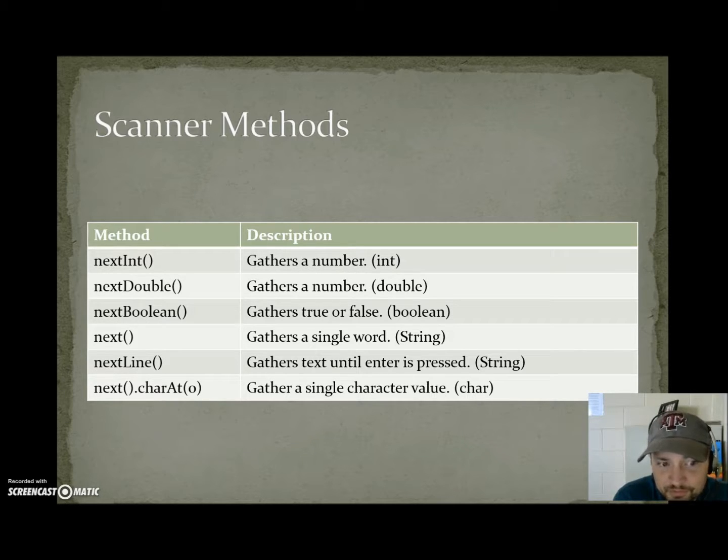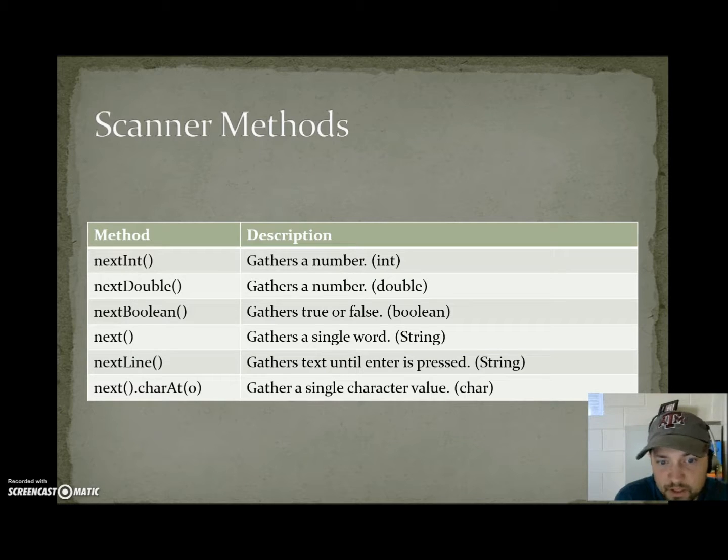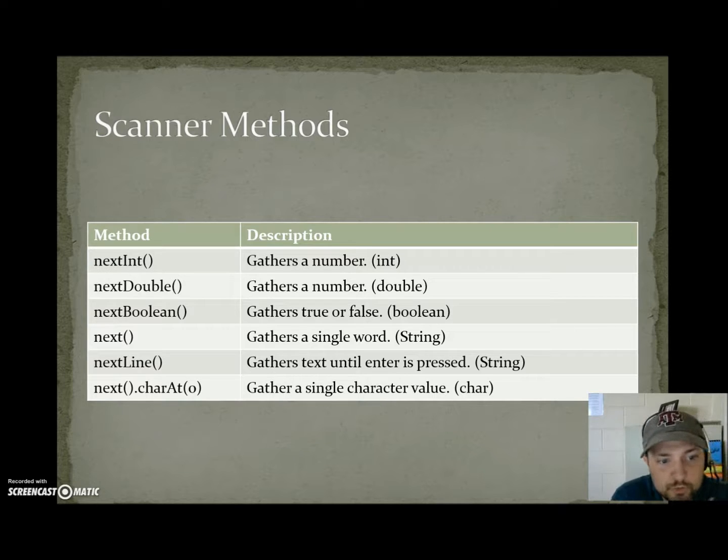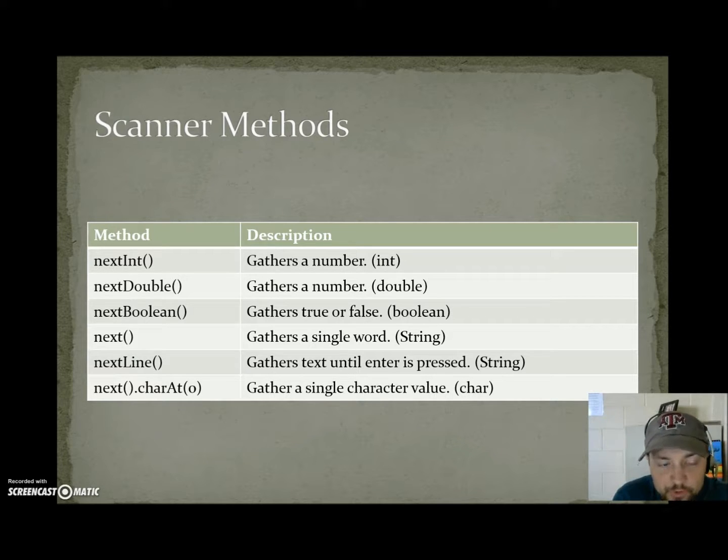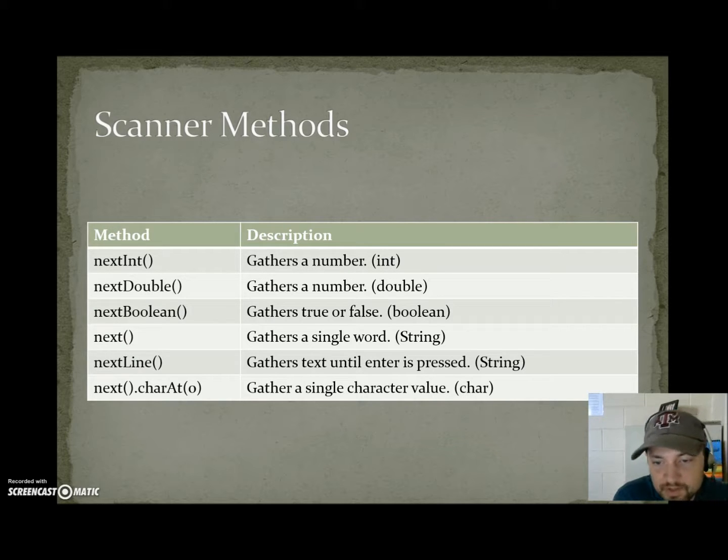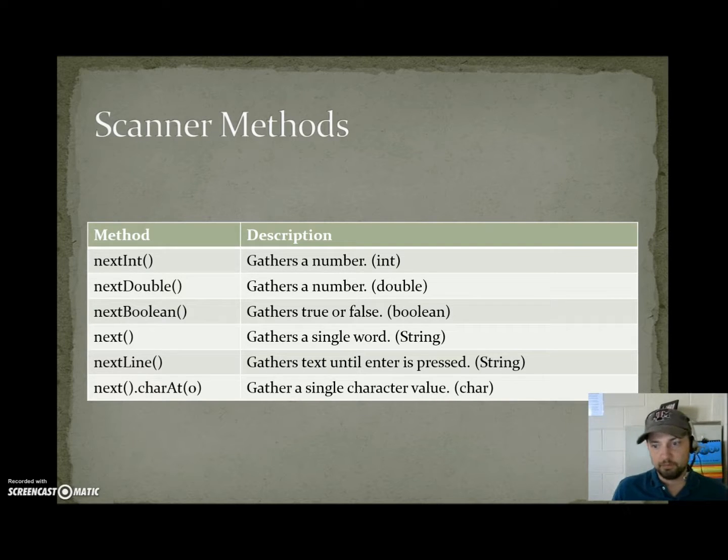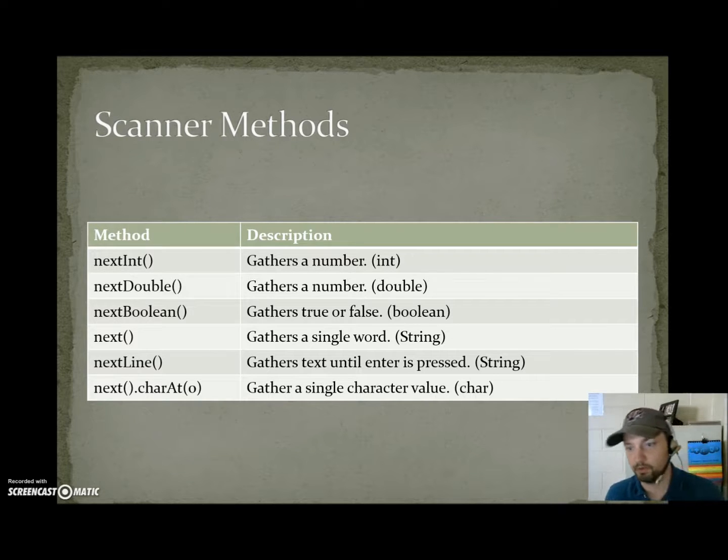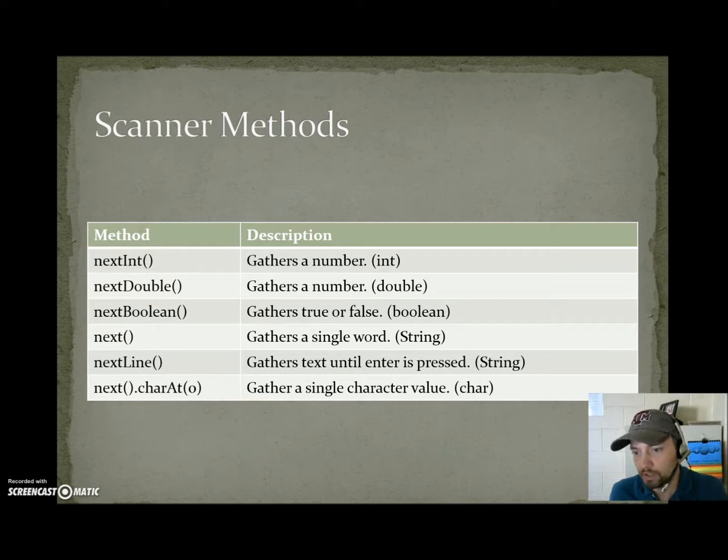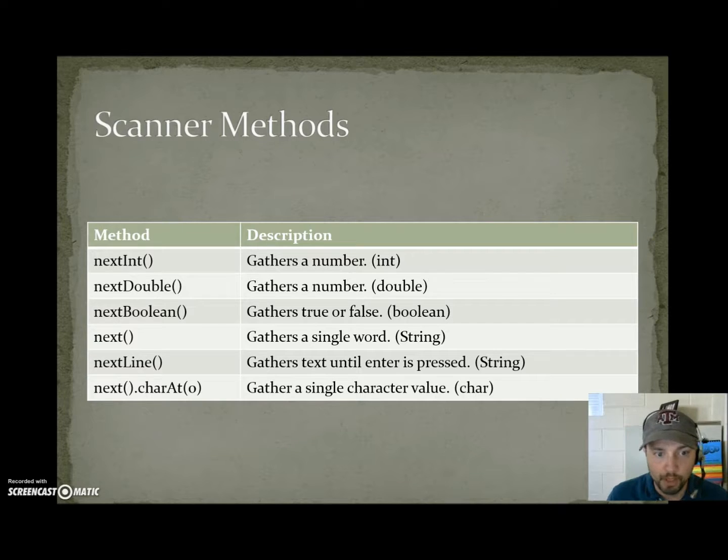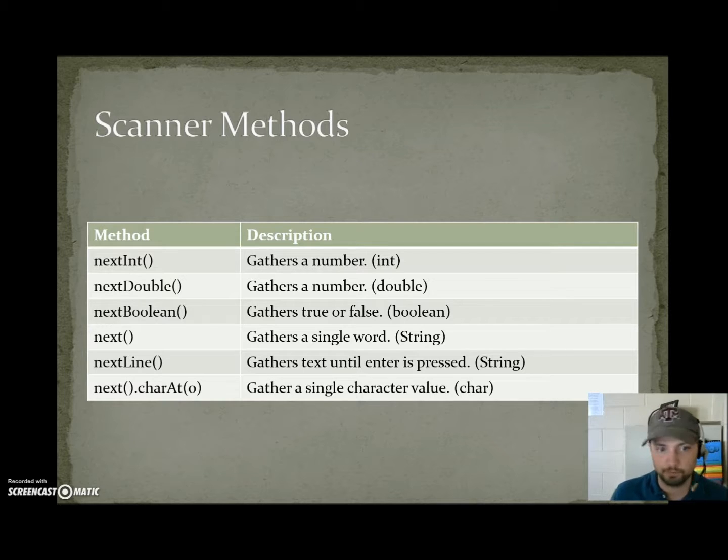It's kind of weird how we gather a character. What we actually do is we say next parenthesis parenthesis that gathers a word and then we do dot char at zero. What we're doing is we're asking the word that we gathered for the character at position zero which would be the first character. So just know that when you gather a character what you're really doing is you gather a word and then take the first letter of that word. And if the user only entered r then the letter you gathered would be r. Now if you ask for a letter and they type in bobo the letter that would be gathered would be b and the oboe would not be used.